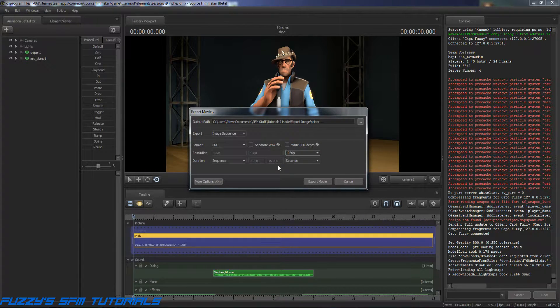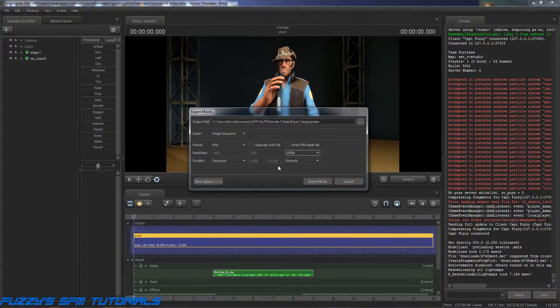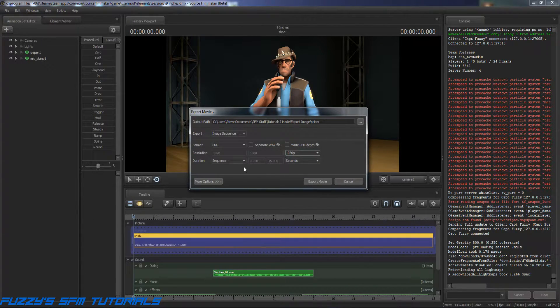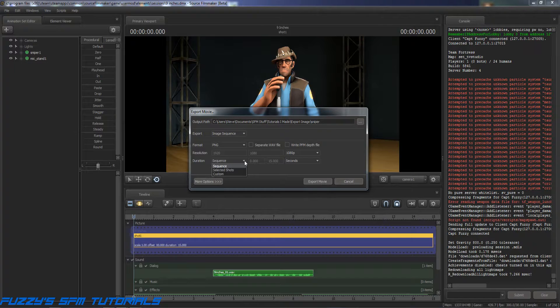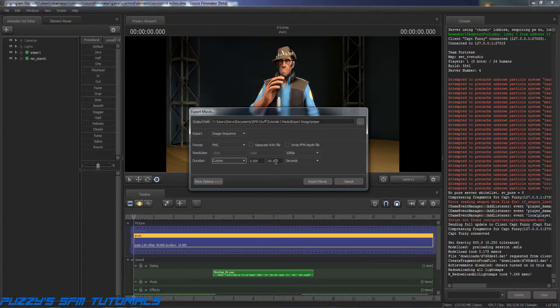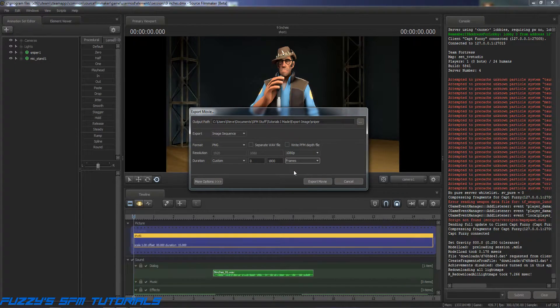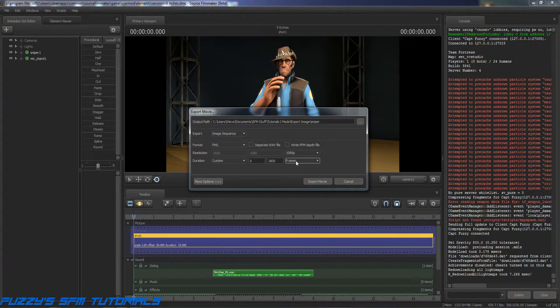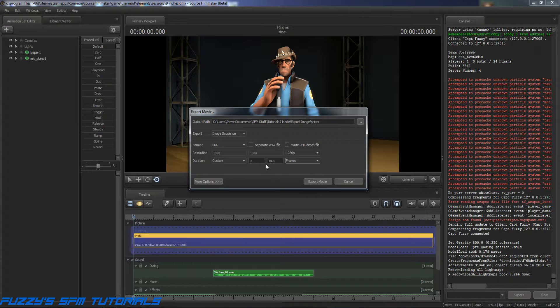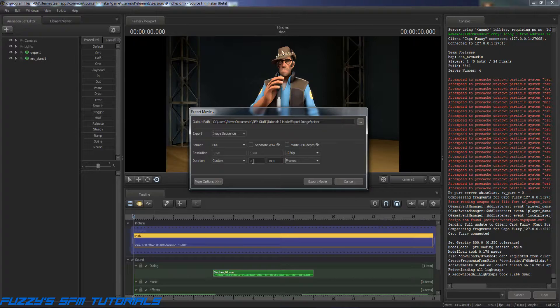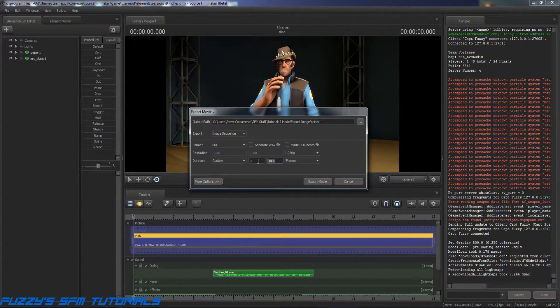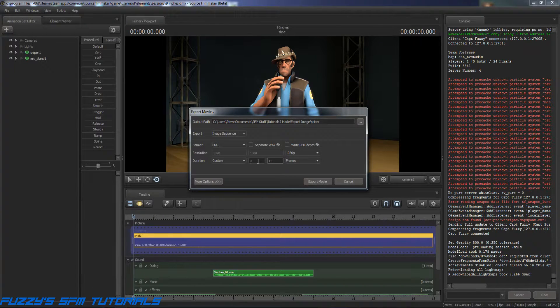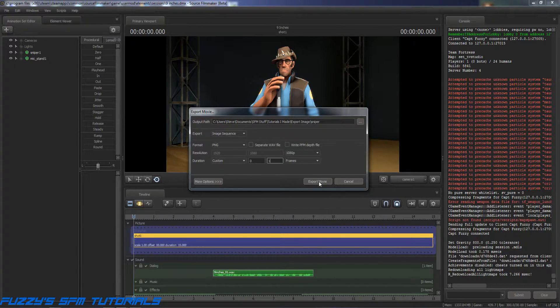Once we do that, then we want to come down here and change this to Custom. And that will ungray these two boxes here. Now we also want to change this to Frames. Now frames are individual pictures that make up a movie. So we don't want a movie, so that means we only want one frame for one individual picture. It's going to start at 0, so we're going to change this to 1. Now once it's changed to 1, all we've got to do is Export Movie.